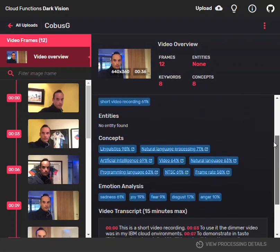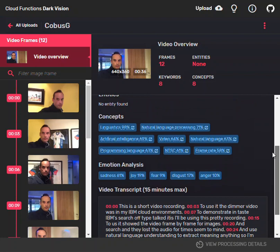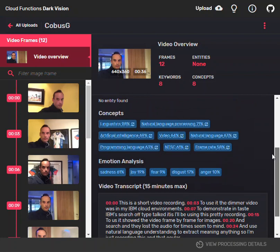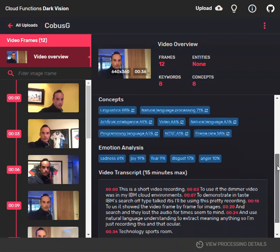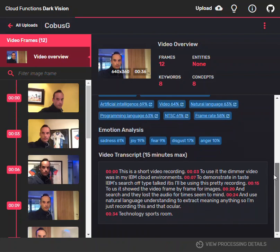There's some emotional analysis. I spoke very monotone, so there is a high level of sadness. And then you have a fairly accurate transcript of the video audio at the bottom.